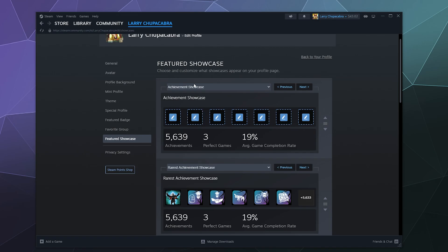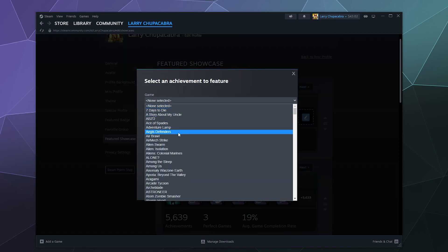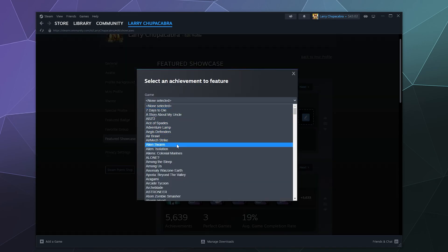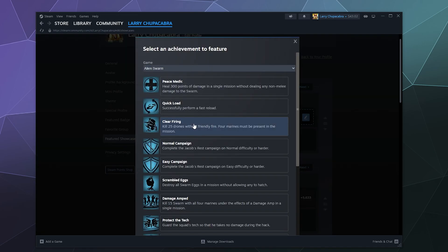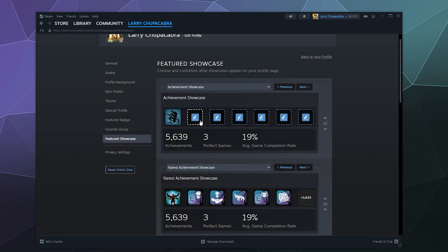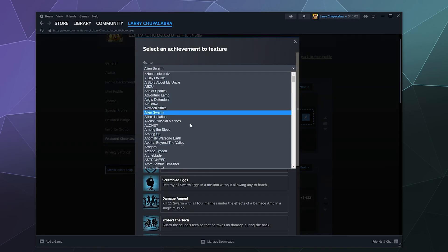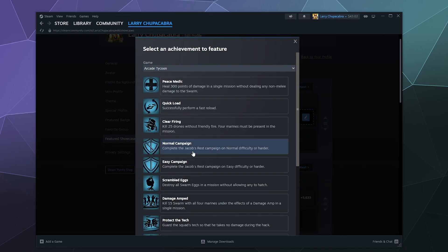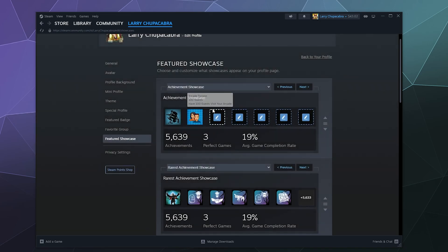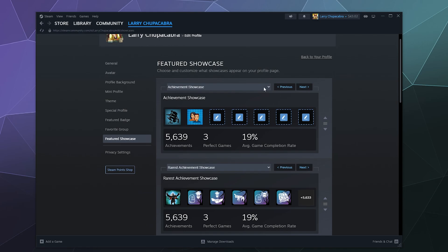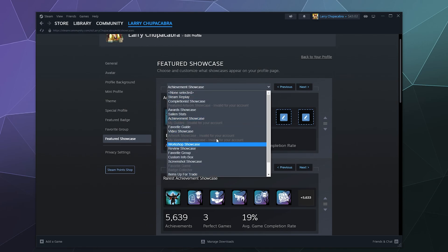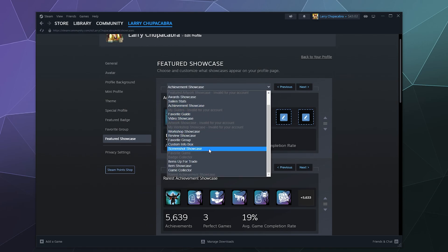And do achievement showcase and pick which achievements you want to show, like the Alien Swarm achievements. Let's say I want to do that and then I could go to Arcade Tarcoon and do that if I wanted to. Depending on which one of these, they all customize a little bit differently.